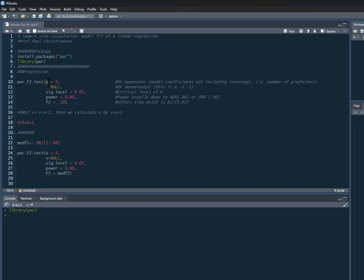The first thing is u. u is the numerator degrees of freedom. This is the number of coefficients in your model not including the intercept, so essentially the number of predictors that you want to have in your model. In this case I'm going to have four.